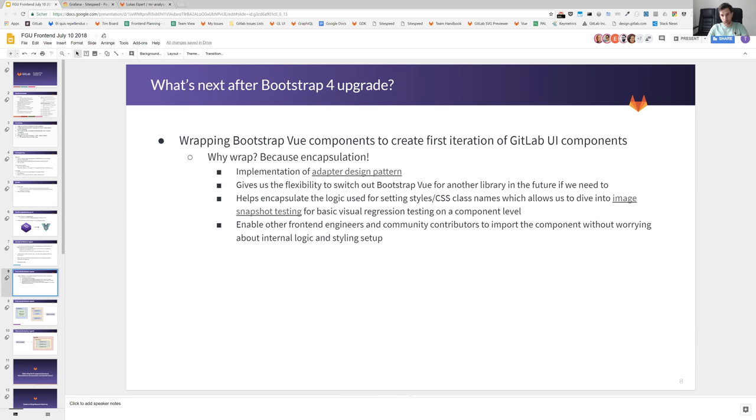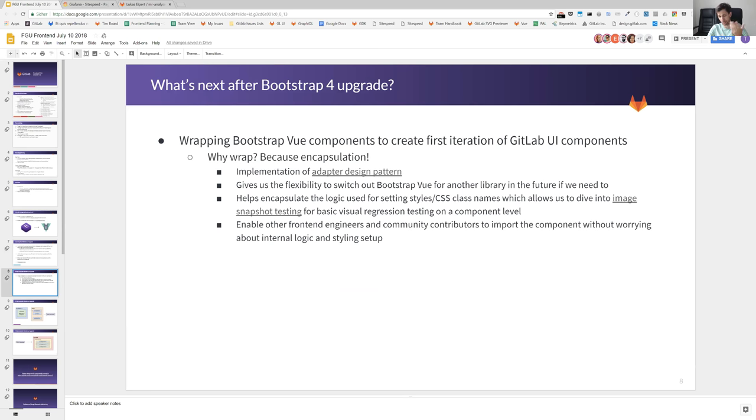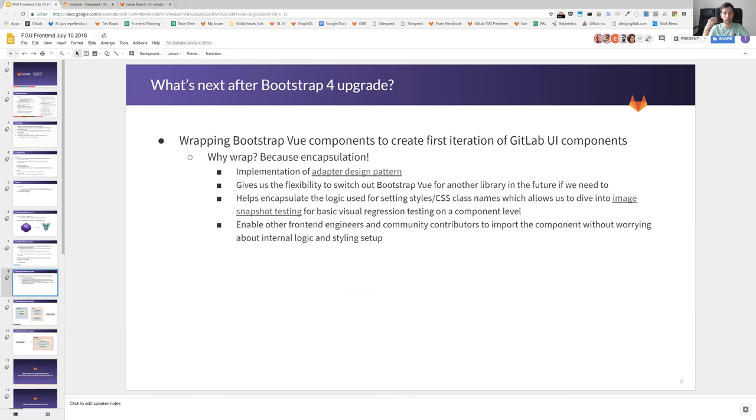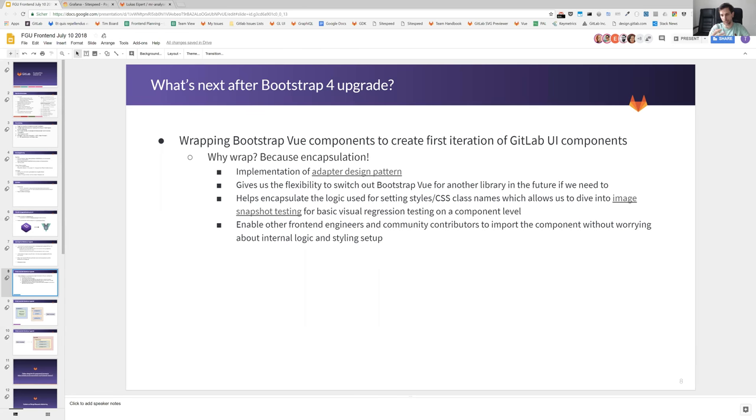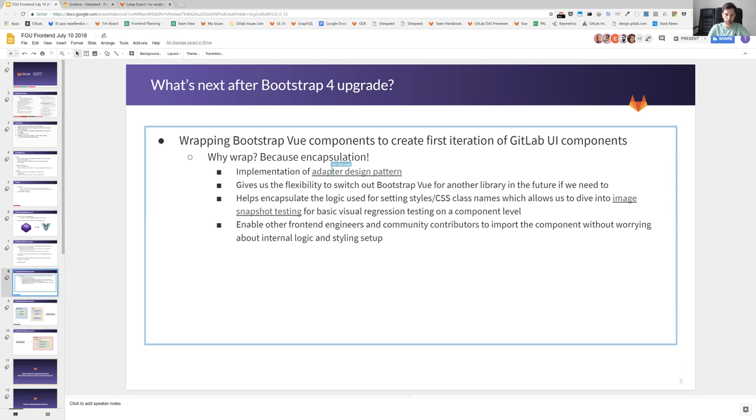The next big steps are now to get to a first iteration of our GitLab UI components. The idea is to take three of the Vue Bootstrap components and three of our already existing, and I think we have around 40 or 50 existing view components that we already have built ourselves. We now want to bring them to a next level so that they are self-documenting, that they are fully tested on a visual regression level, that we have a really nice workflow.